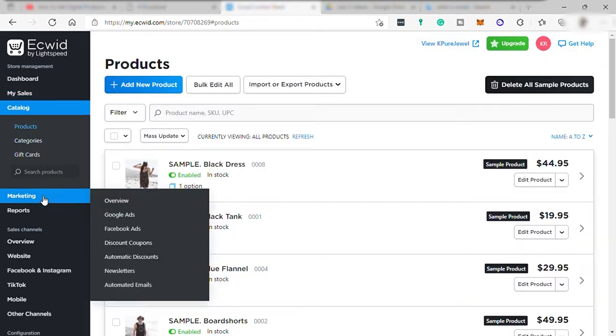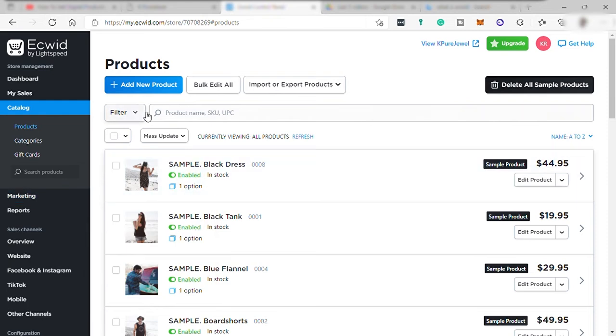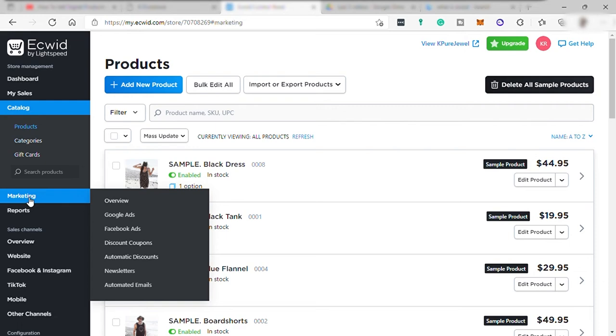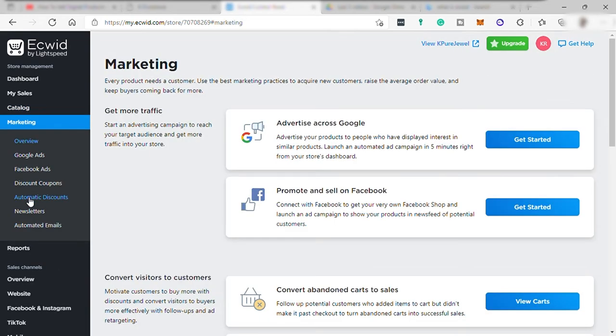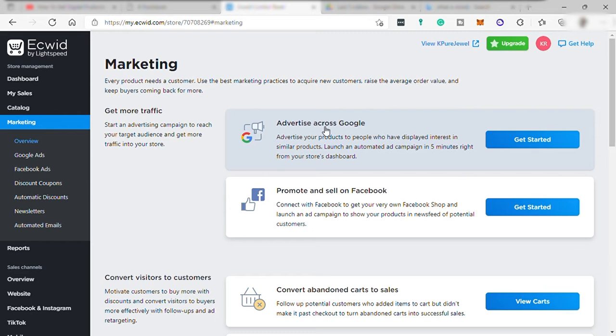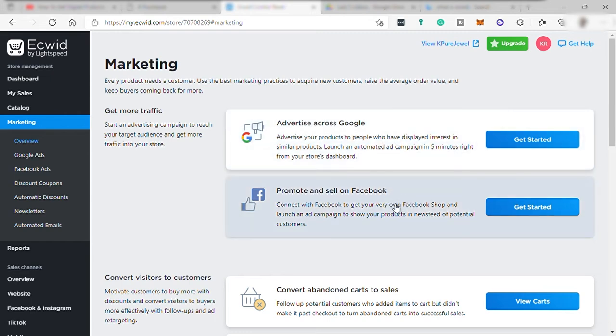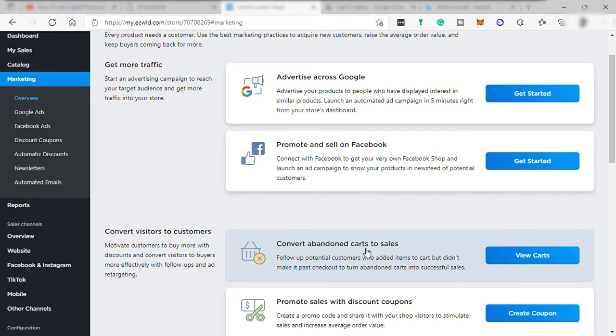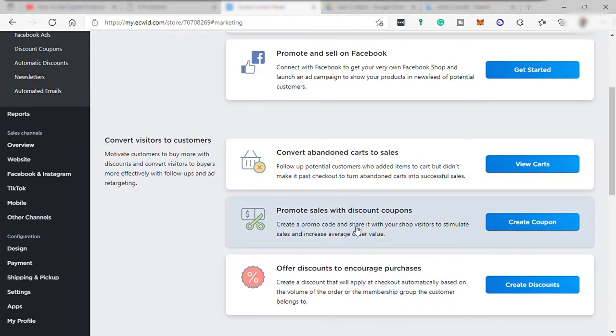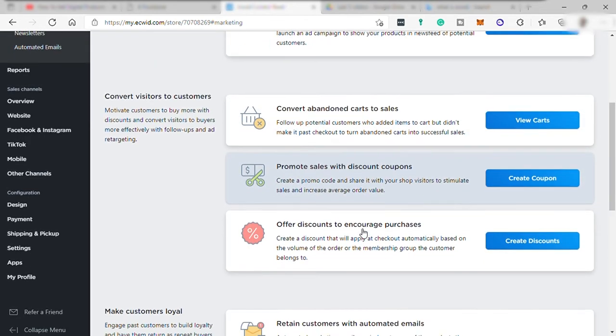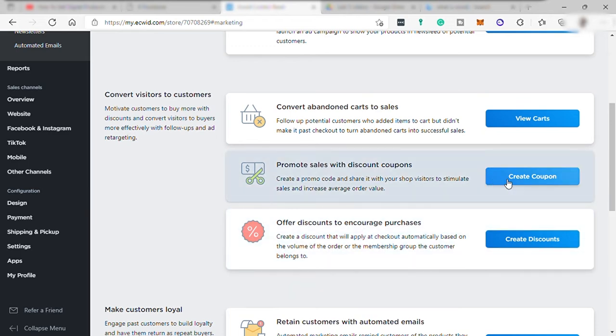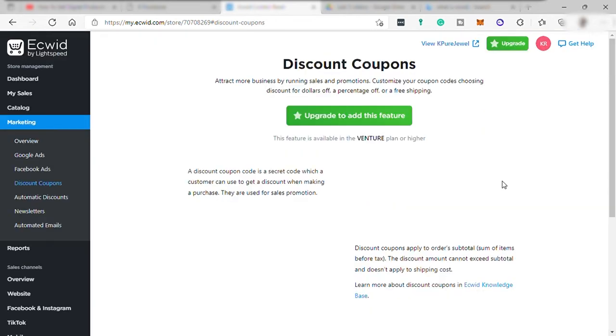And next, catalog tabs to see and add products and categories or gift cards. And then marketing where you can connect and promote your online store to Google and sell on Facebook. You may also use this convert abandoned to sale like sending email to customer, remind them of the product that they added in cart or promote discount. However, this feature needs you to upgrade to premium plan.